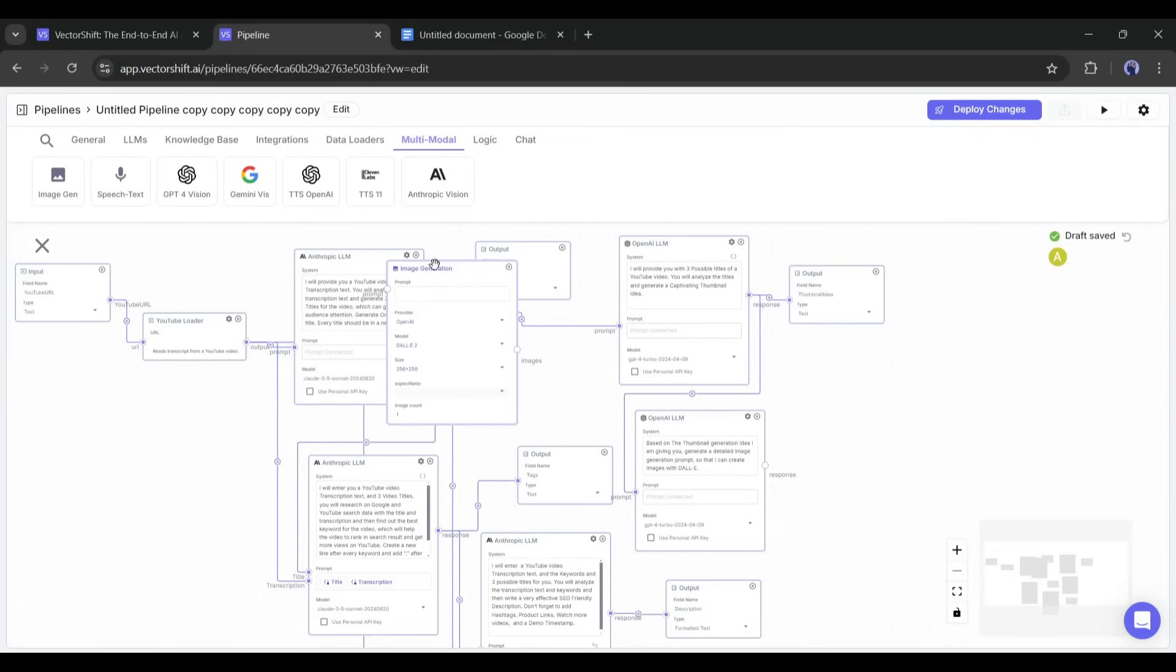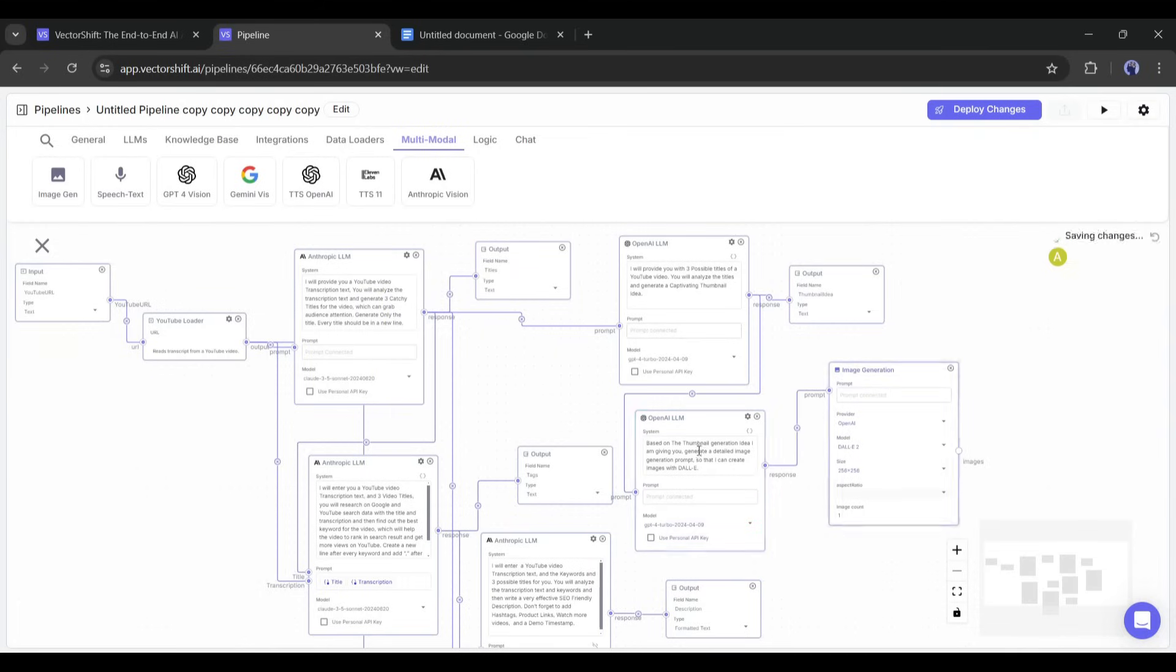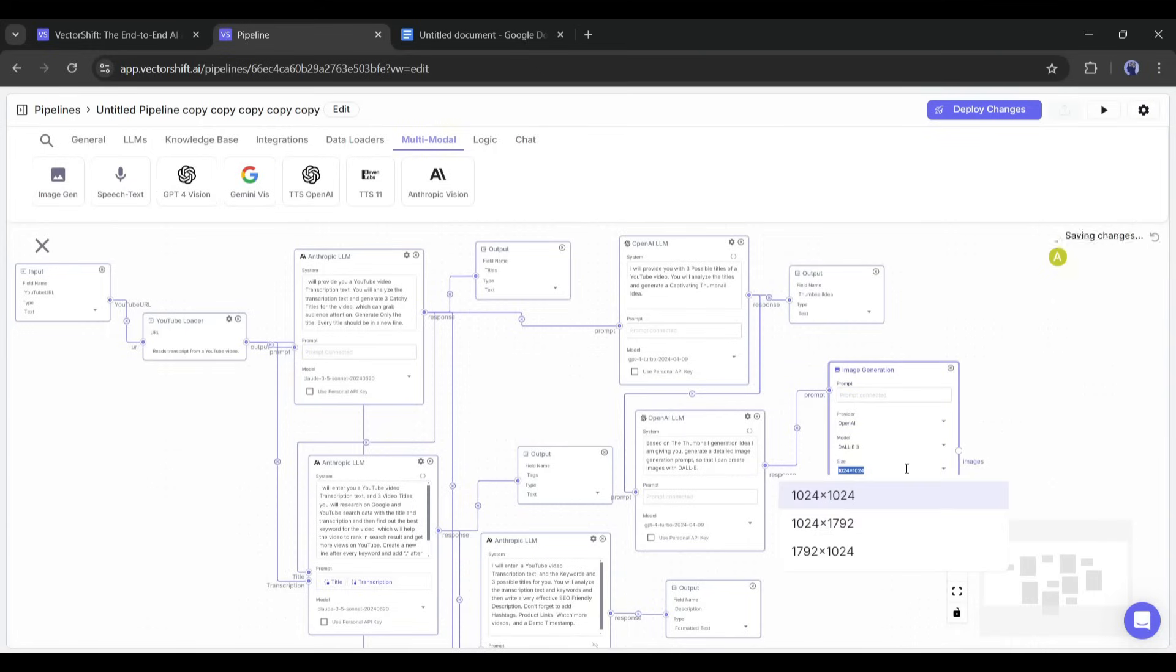After adding the image generation node, set the image generation model. Here you will find two options: DALL-E and Stability AI. Choose one of them. Next, set other settings. Once done, connect the prompt section with the prompt response node.